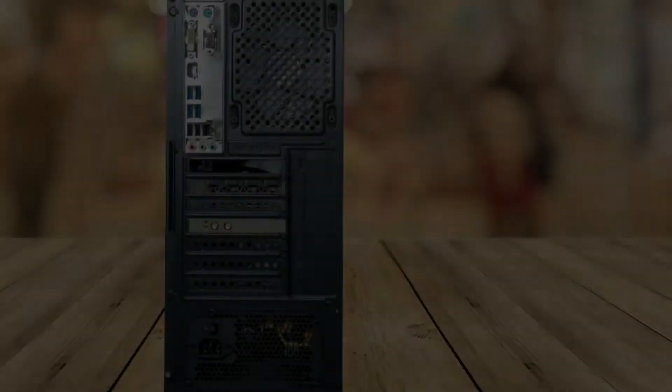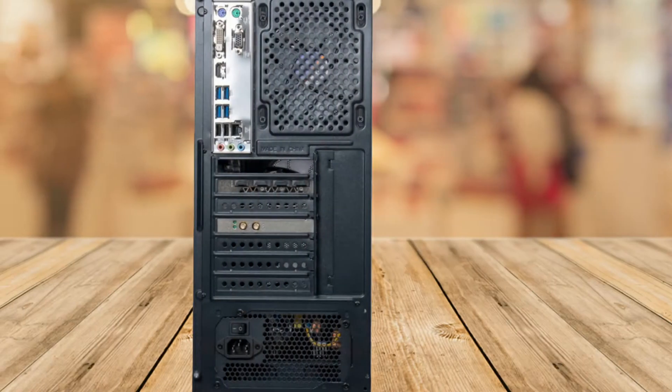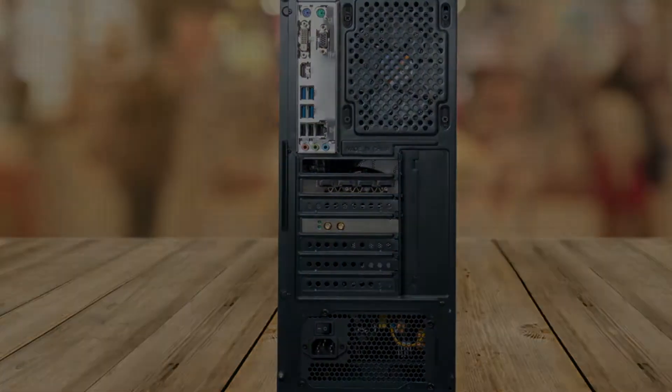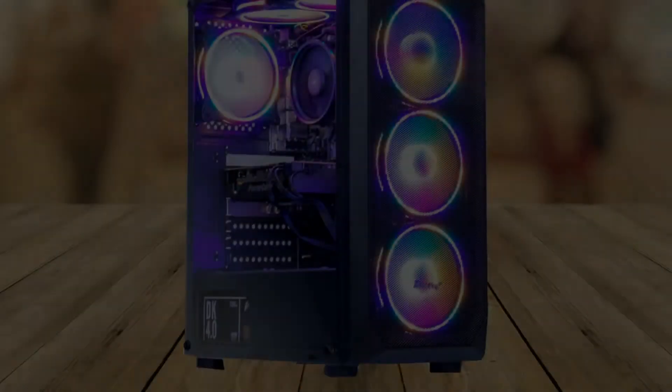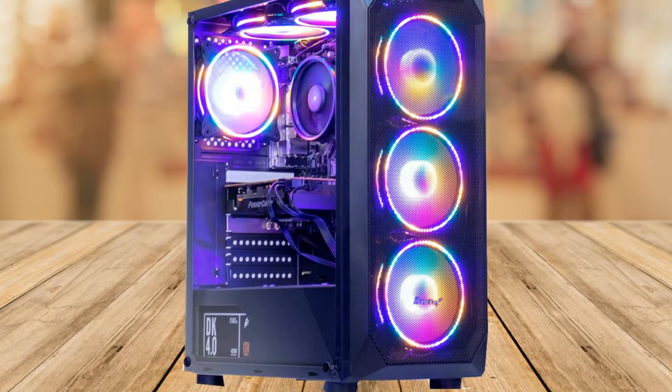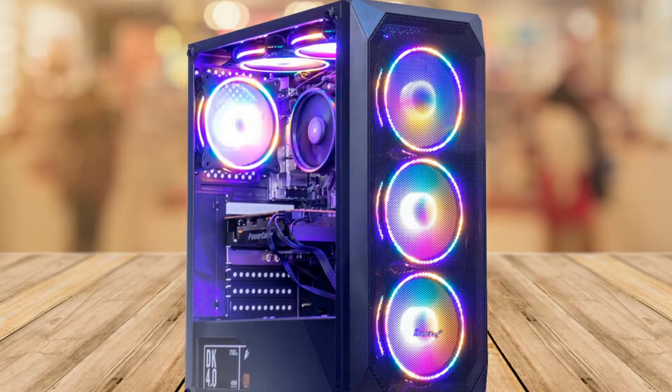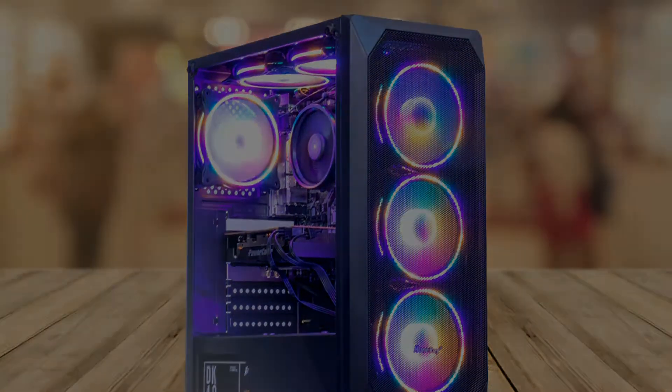It comes with an RTX 3060 graphics card with 12 gigabytes which is more than enough to play all the AAA games smooth and tear free without any issues.